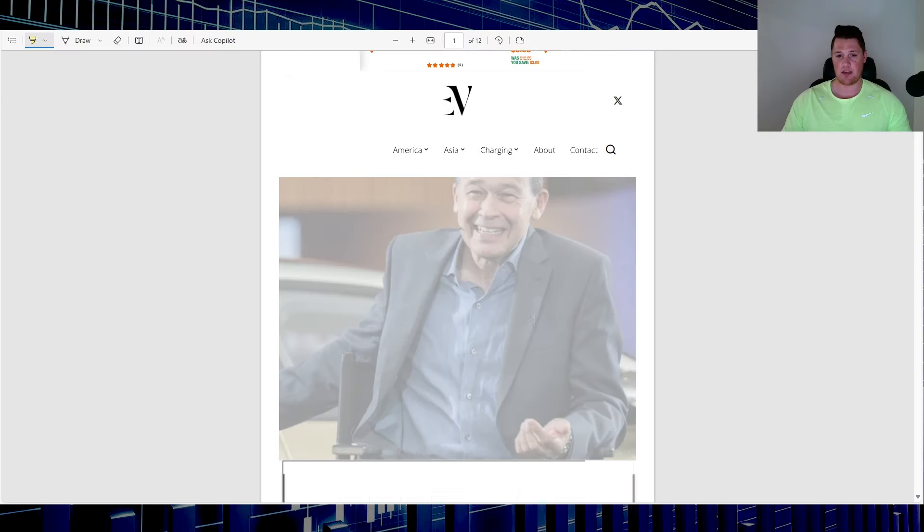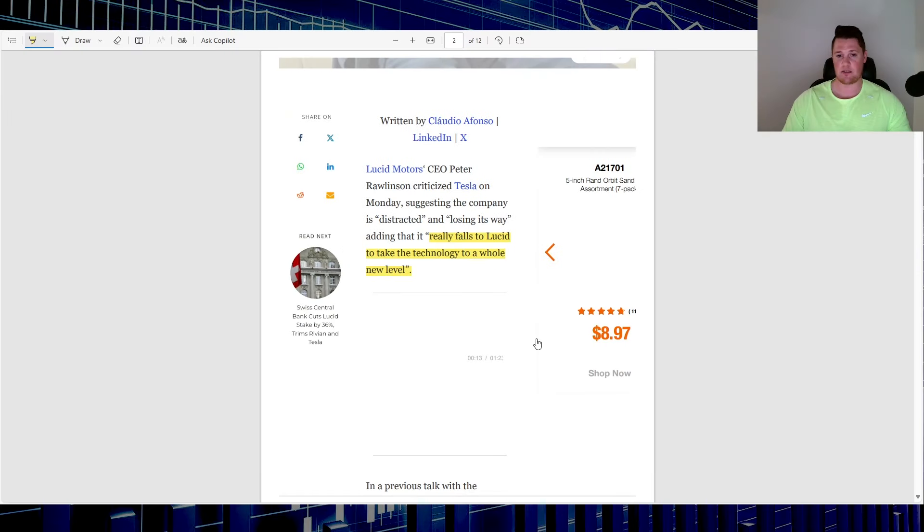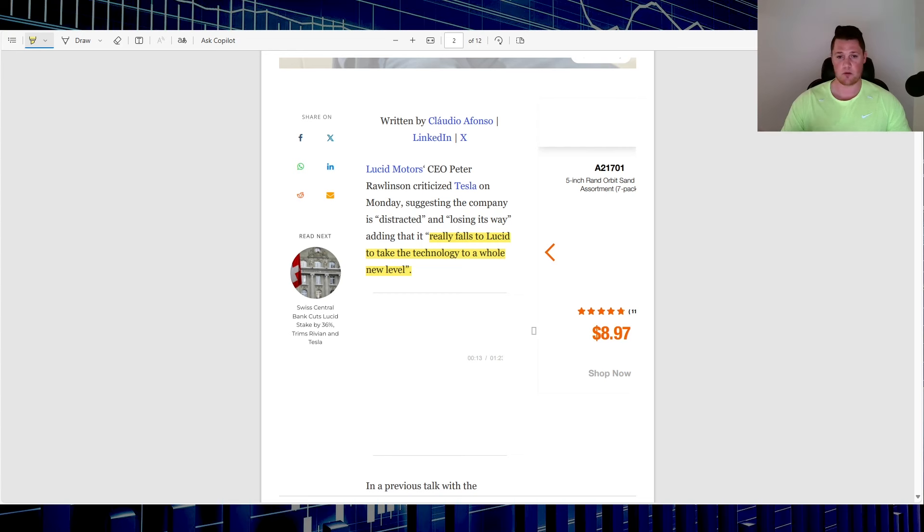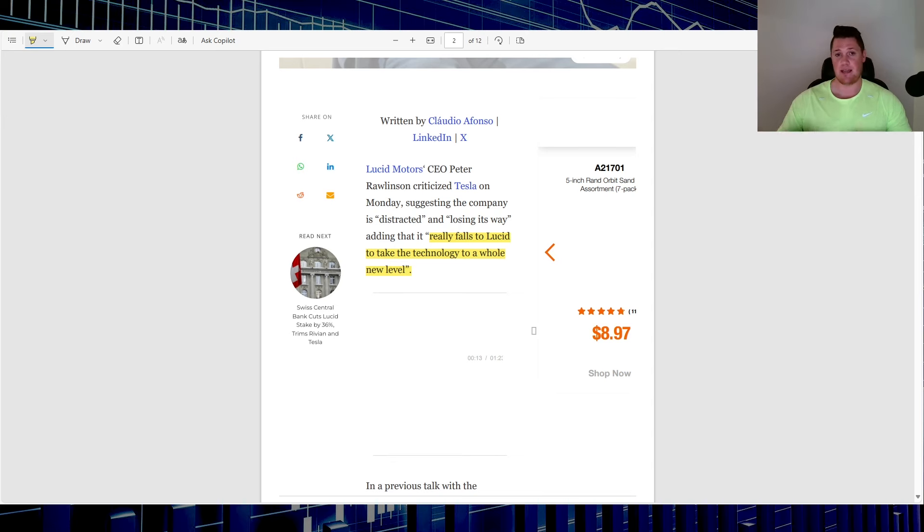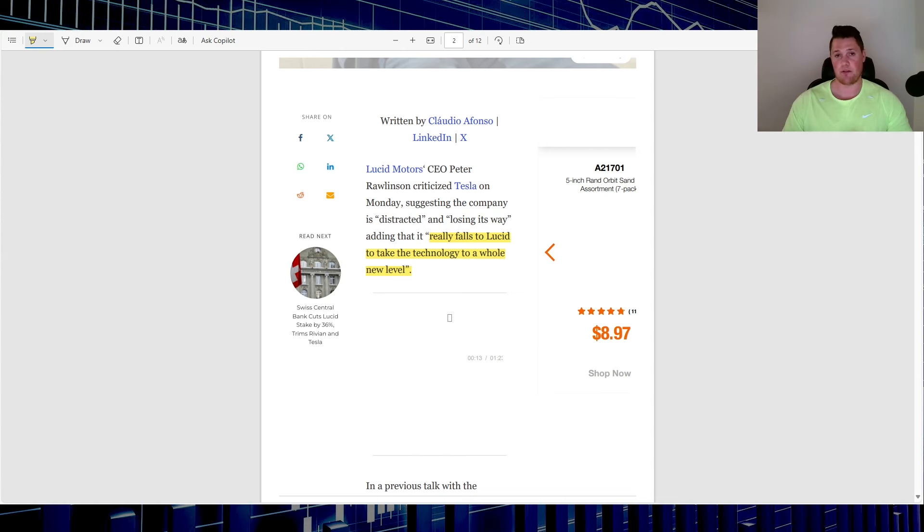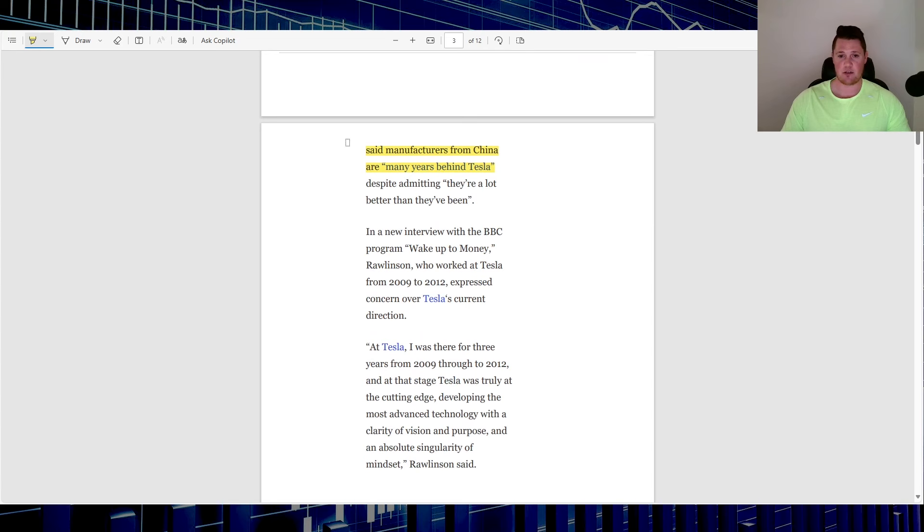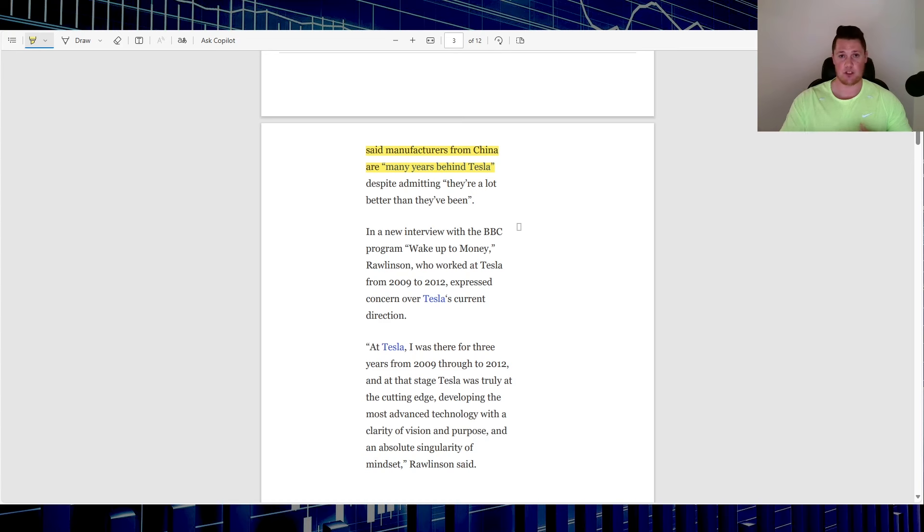And so in this interview, Peter kind of breaks his mold and more on the attack. So Lucid CEO says Tesla seems to be distracted, kind of losing its way. So in here he kind of talks on several things, on how Elon seems to be very focused too much so on social media, politics, and all the other crap. Obviously due to X or Twitter or whatever the hell it's called, but he seems to be very distracted with that. And that obviously leaves the technology advancement to Lucid rather than Tesla.